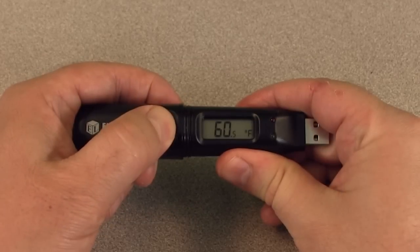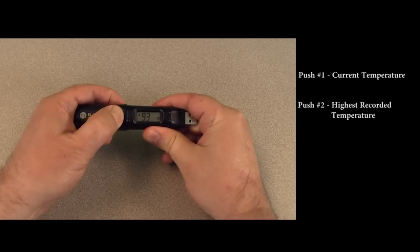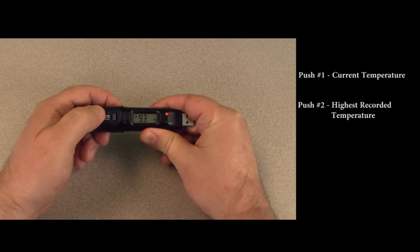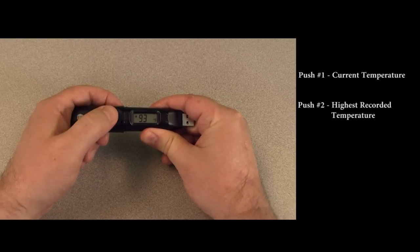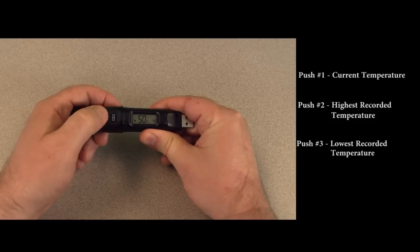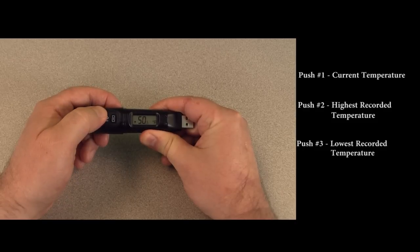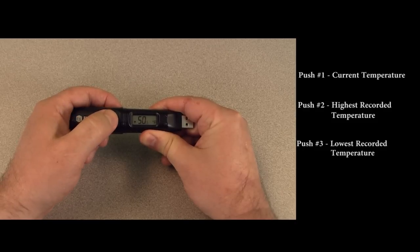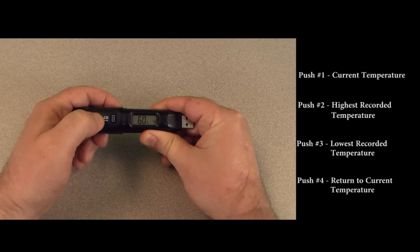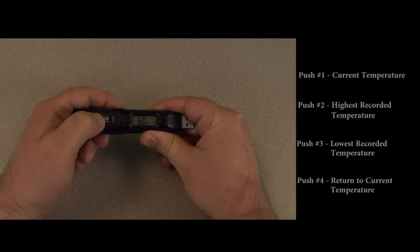Reviewing the data on display is quite easy. When you push the button for the first time, if the LCD is not on you will see the current temperature. Push the button a second time and you will see the highest temperature since the thermometer was last cleared. Push the button a third time and you will see the lowest temperature since the thermometer was last cleared. And a fourth push will cycle the display back to the current temperature.